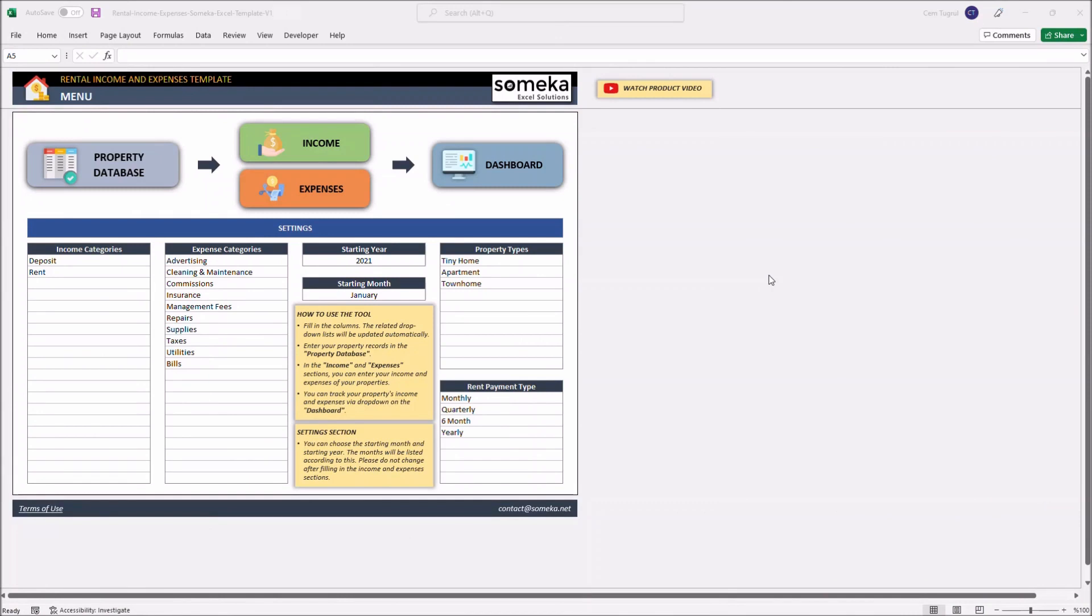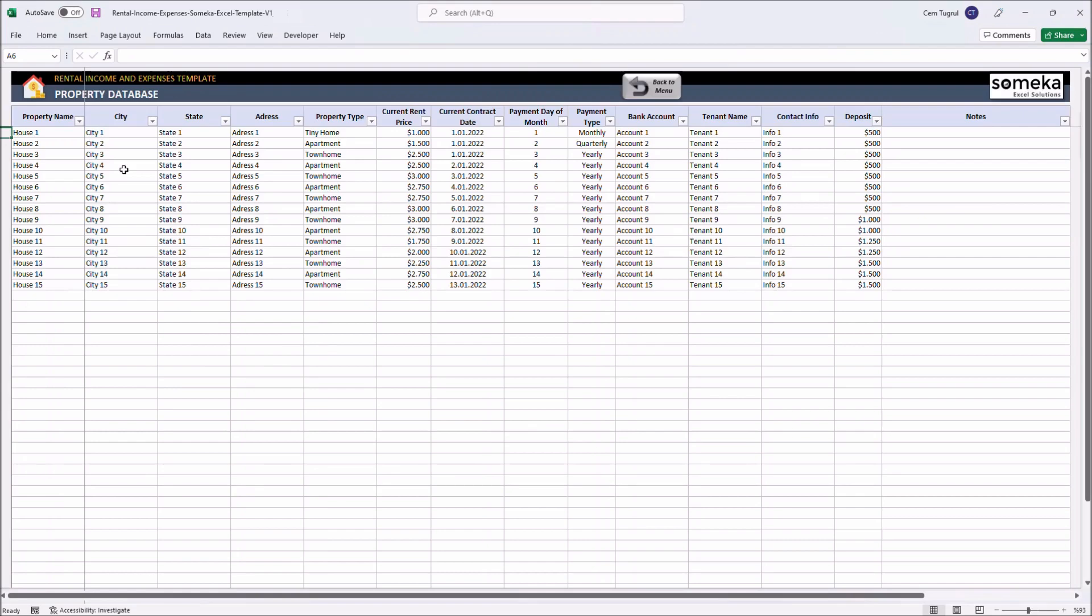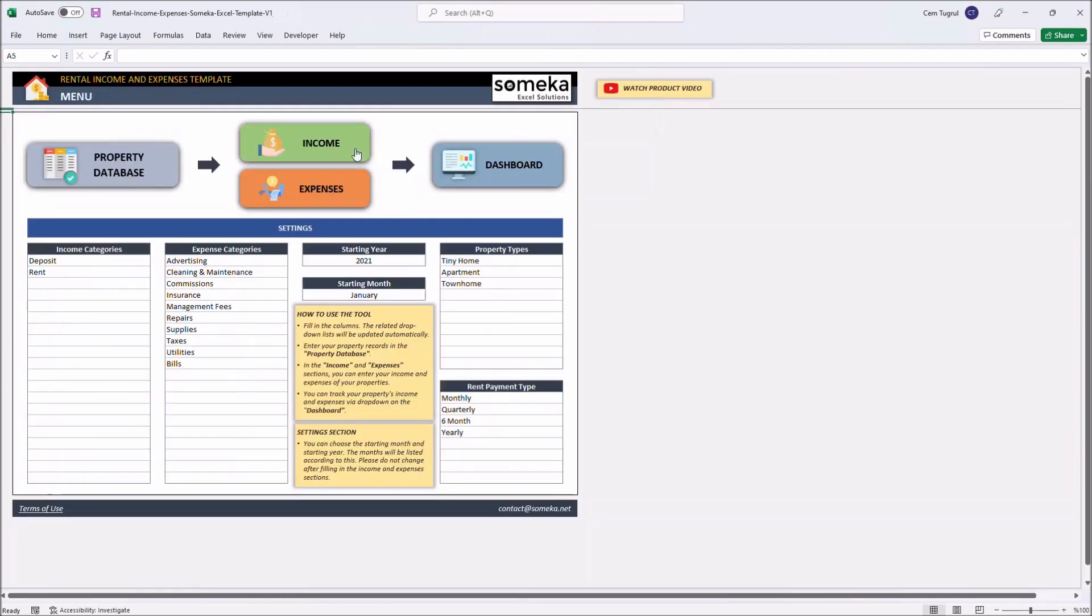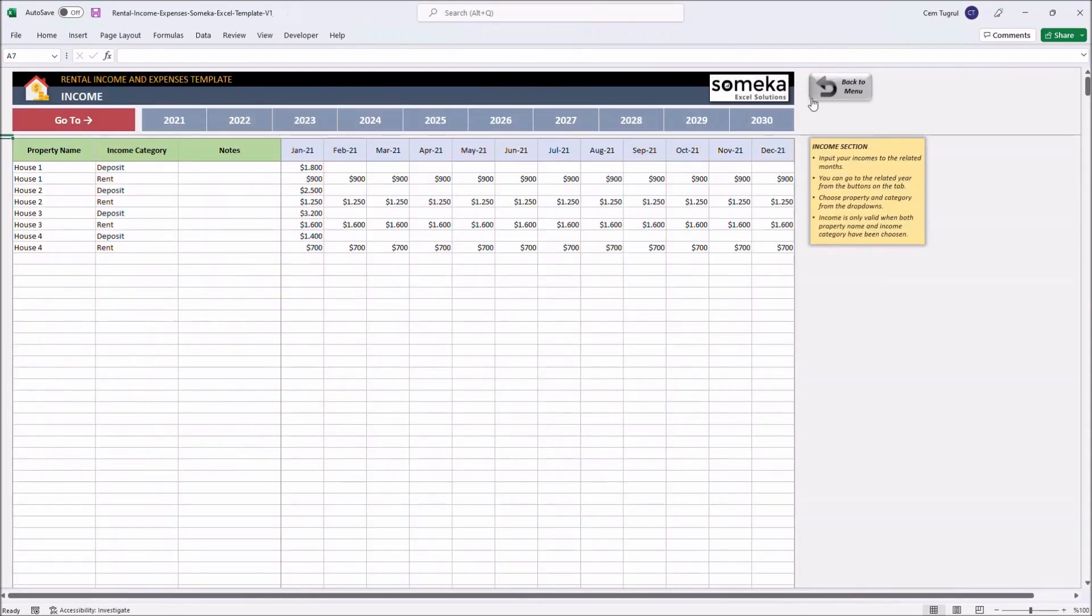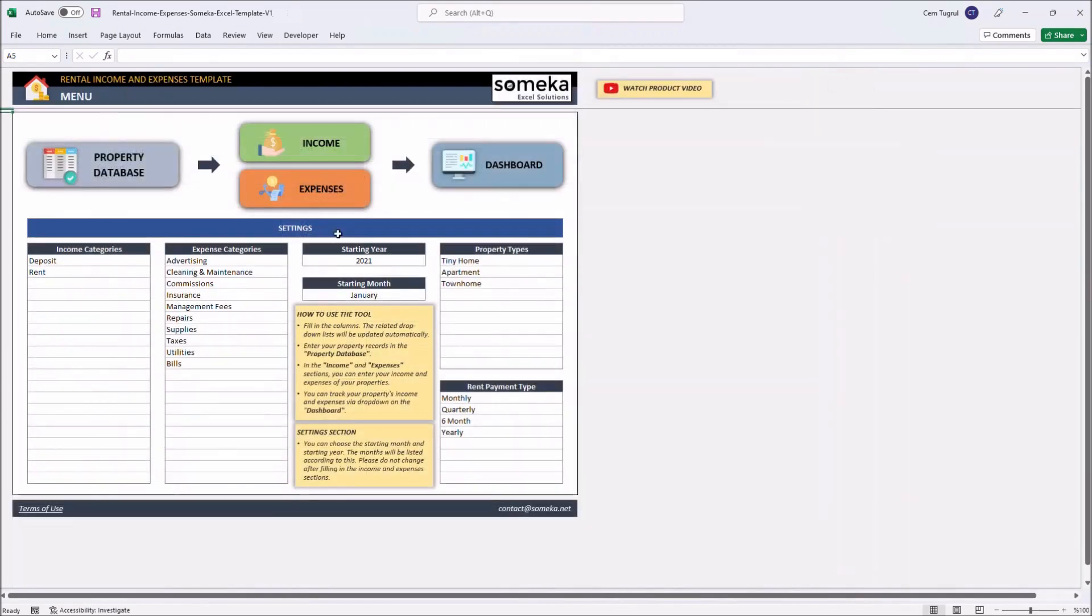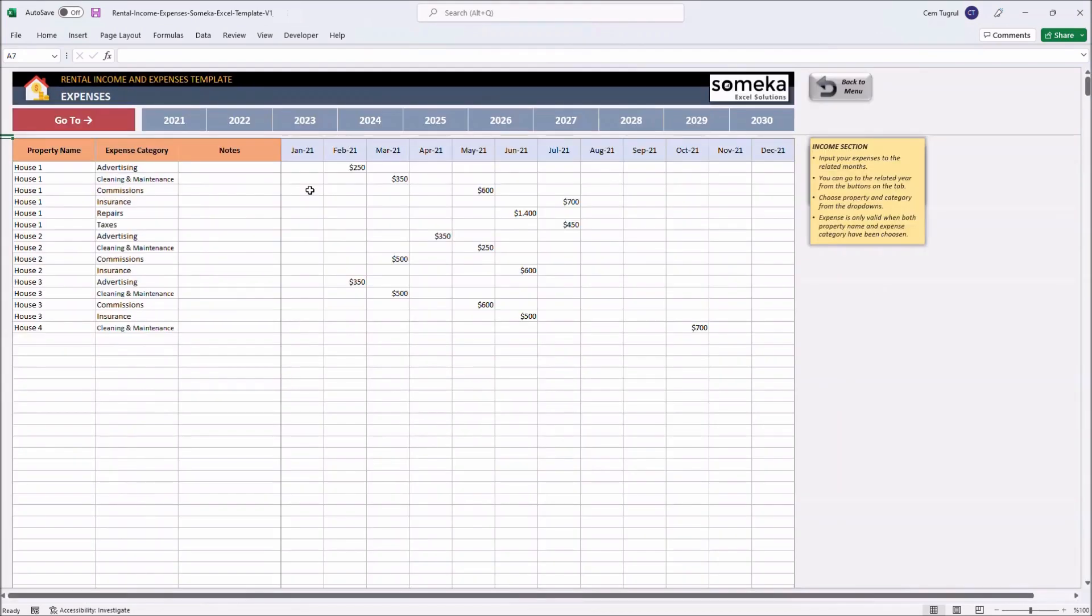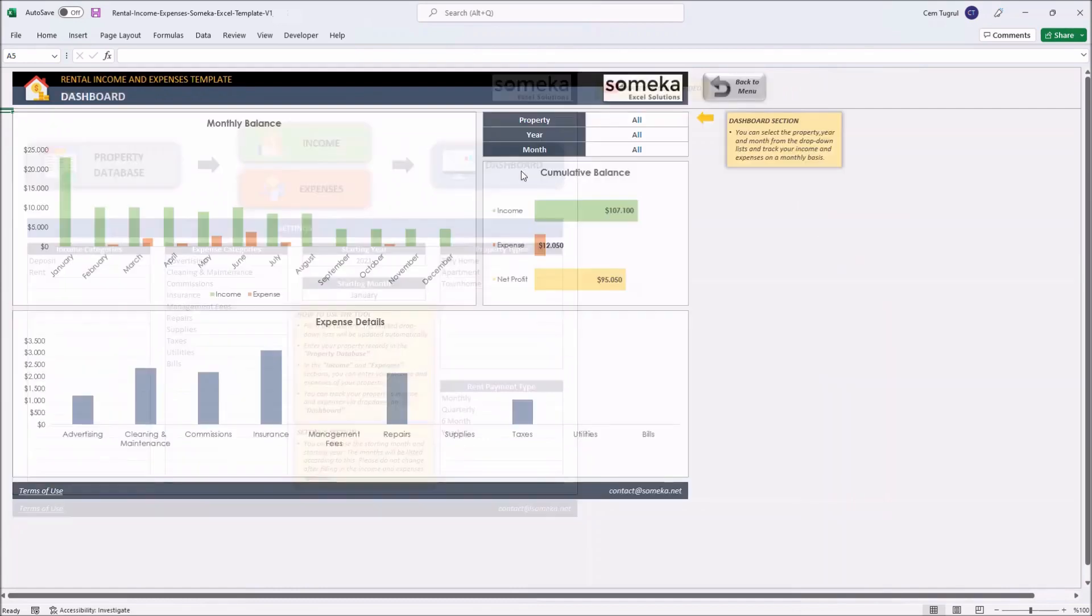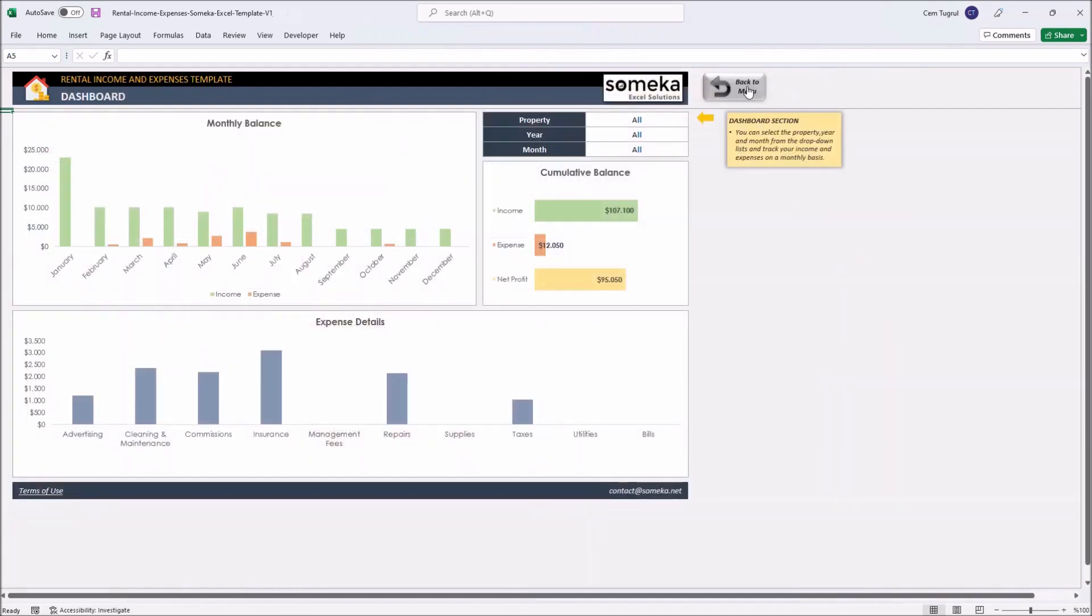This template has five sections: Menu, Property Database, Income section, Expense section, and the Dashboard section.